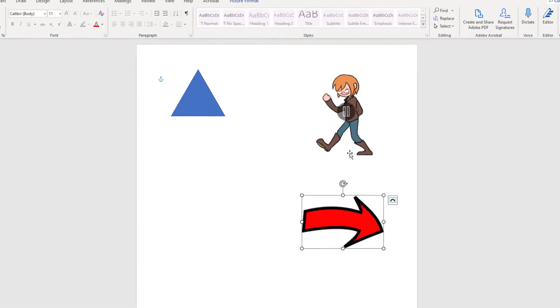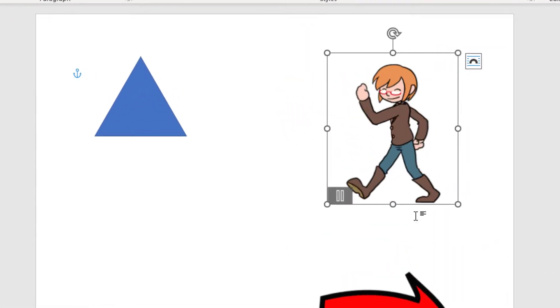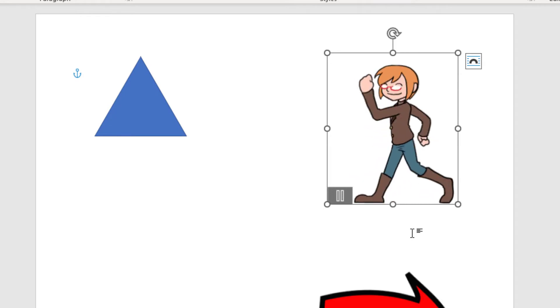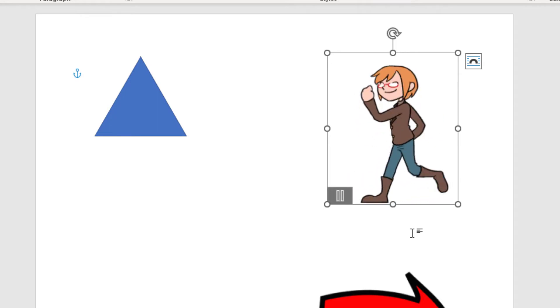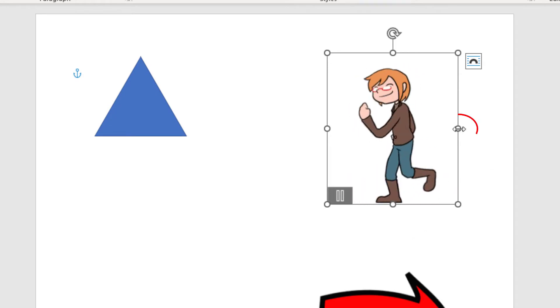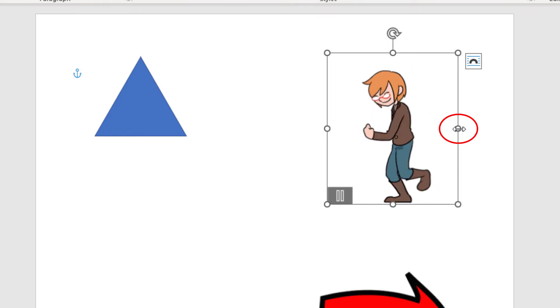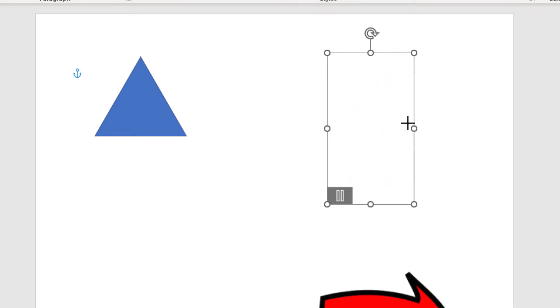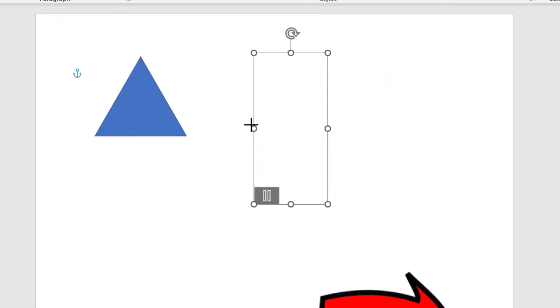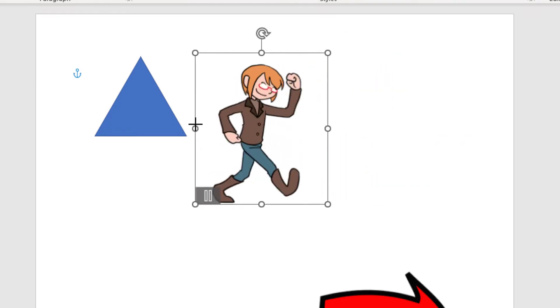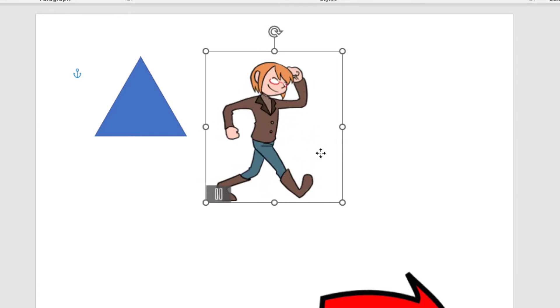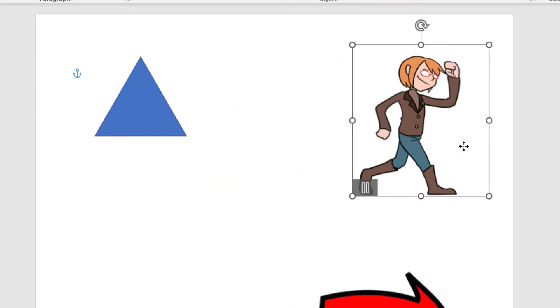Say that this GIF image, I wanted the character to be running in the opposite direction. All I have to do is grab the little side handle over here, hold down my left mouse button, drag across, and now the image is running in the opposite direction.